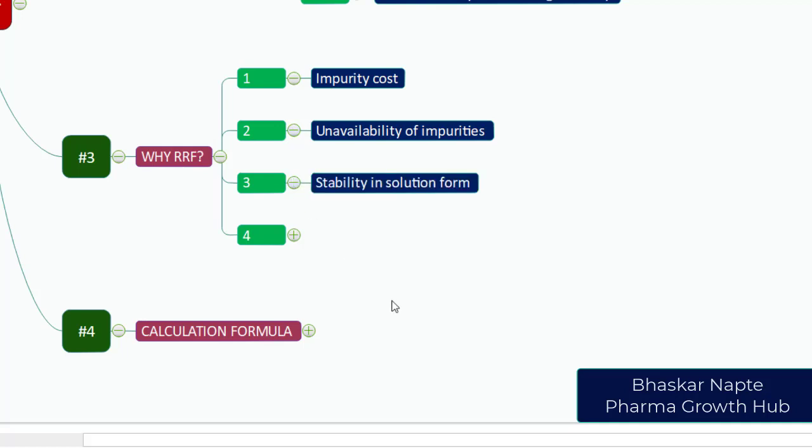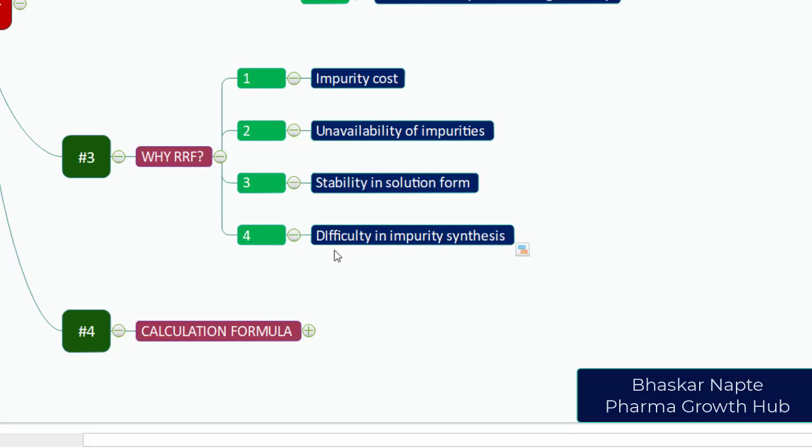Third, stability in solution form. If your impurity is not stable in solution form, you will have a hard time analyzing the sample for the impurity. To avoid these consequences you can use the RRF factor. Last, difficulty in impurity synthesis. If your impurity is not easily synthesizable, you have a hard time making it. The preferred way of avoiding all these challenges is calculating and using the relative response factor.